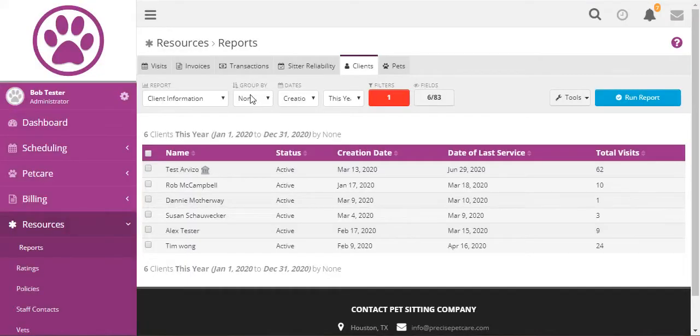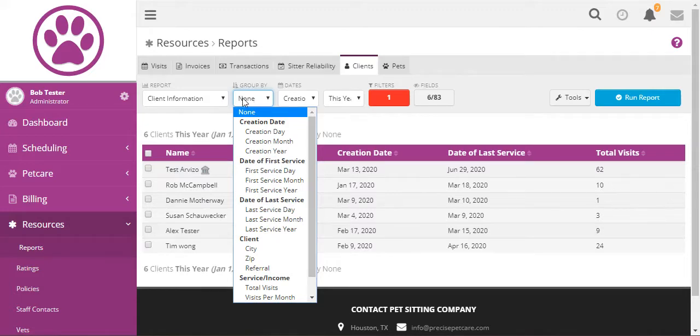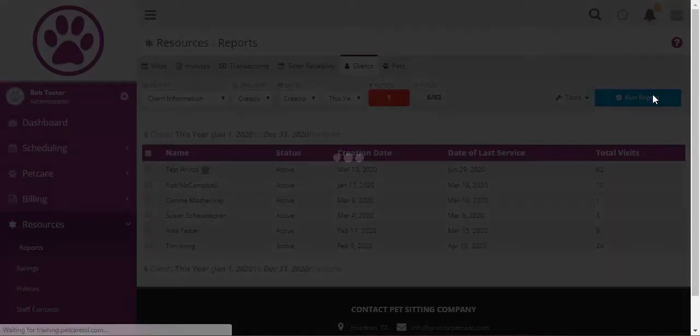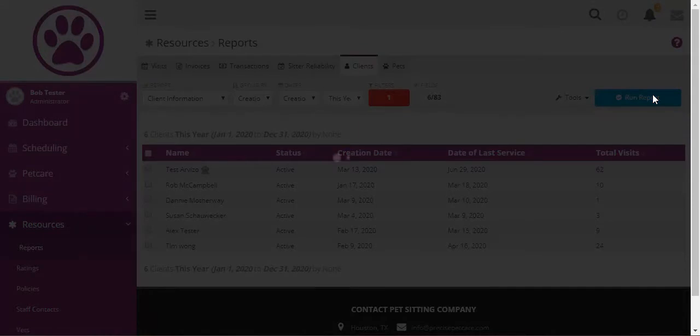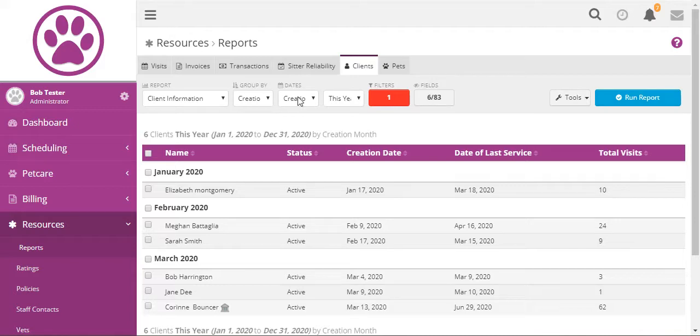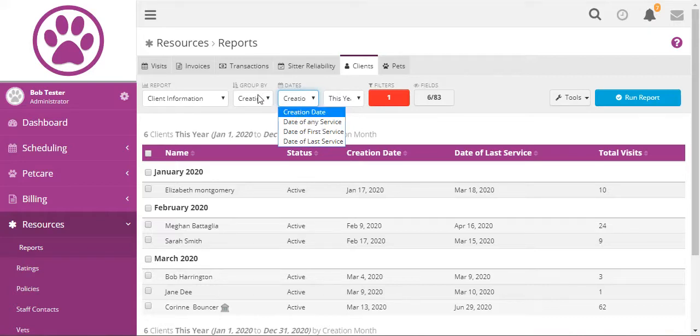And if we wanted to group them we can group them by month so let's group them by creation month. And as you can see there are different groupings, different date ranges that you can select. They can be based on creation date or date of service.